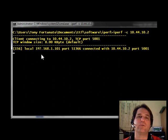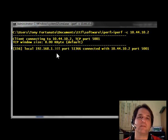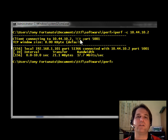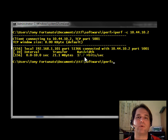We're going to use all the default settings. 10 second is the default time. Upload is the default direction. It's using TCP and port 5001. So here we are. 17.7 megabits per second.